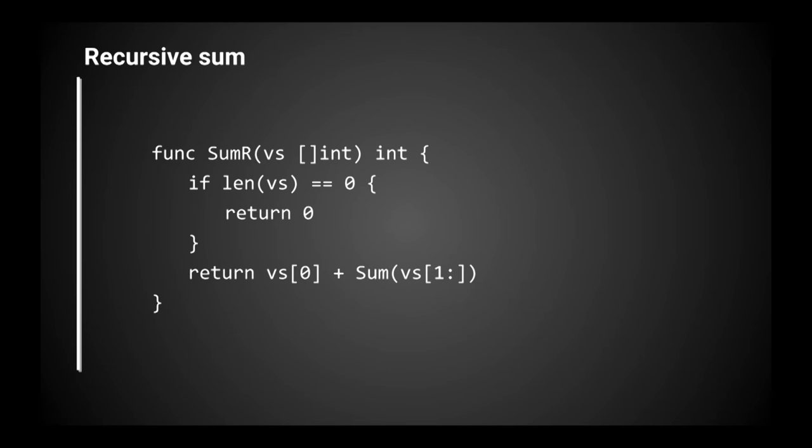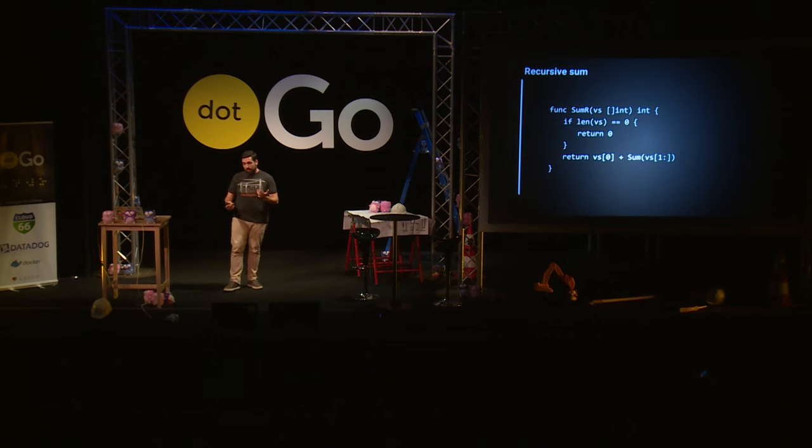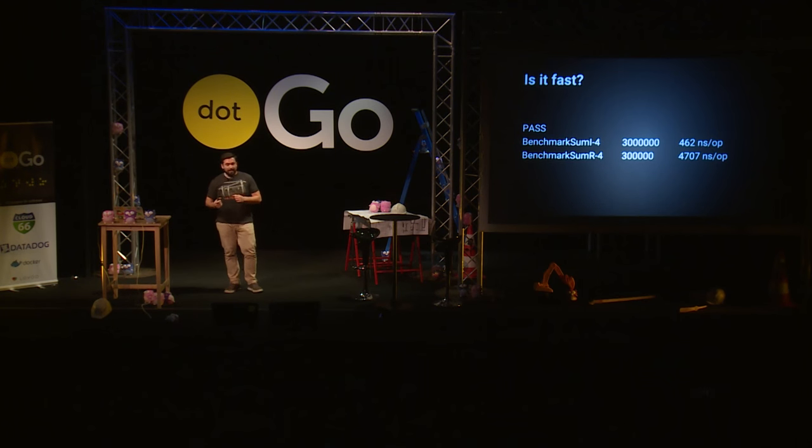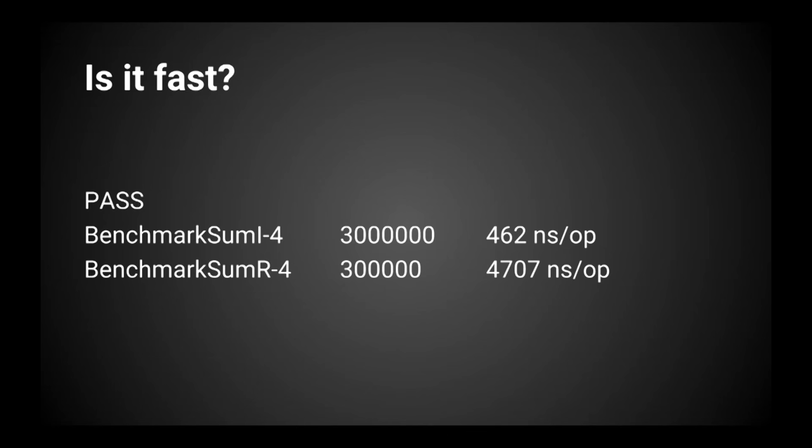So easy. You write it in recursion. And the code is actually even simpler. It's one line less, and it's beautiful. I really like it. Little bit of an issue. It's ten times slower. So that's an issue.